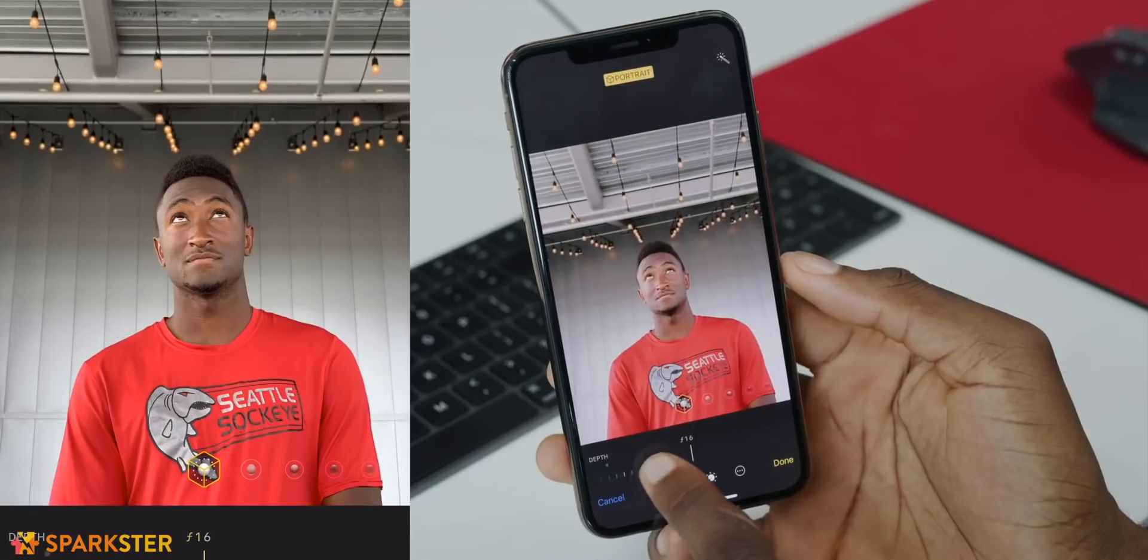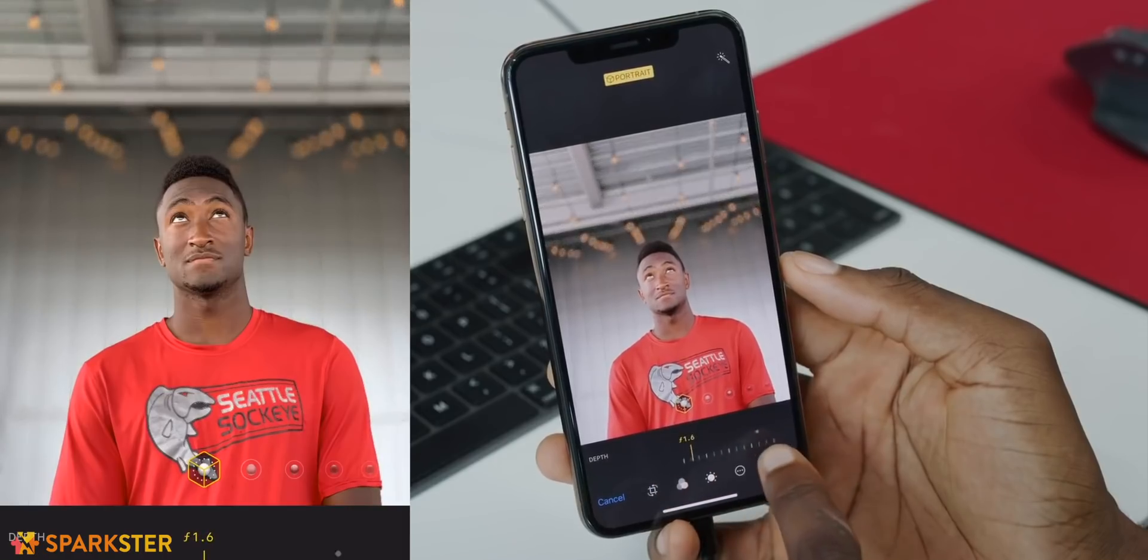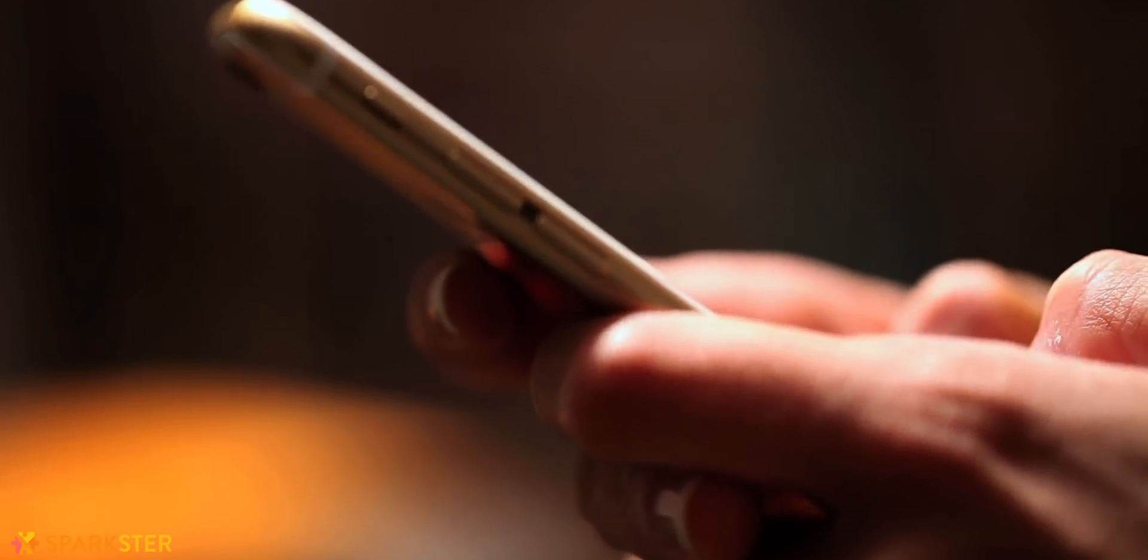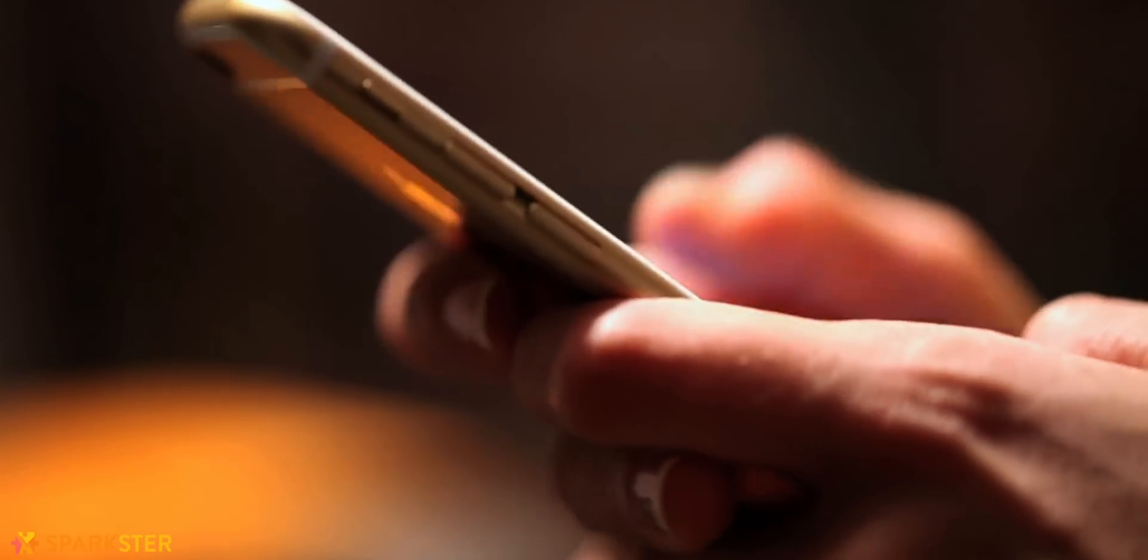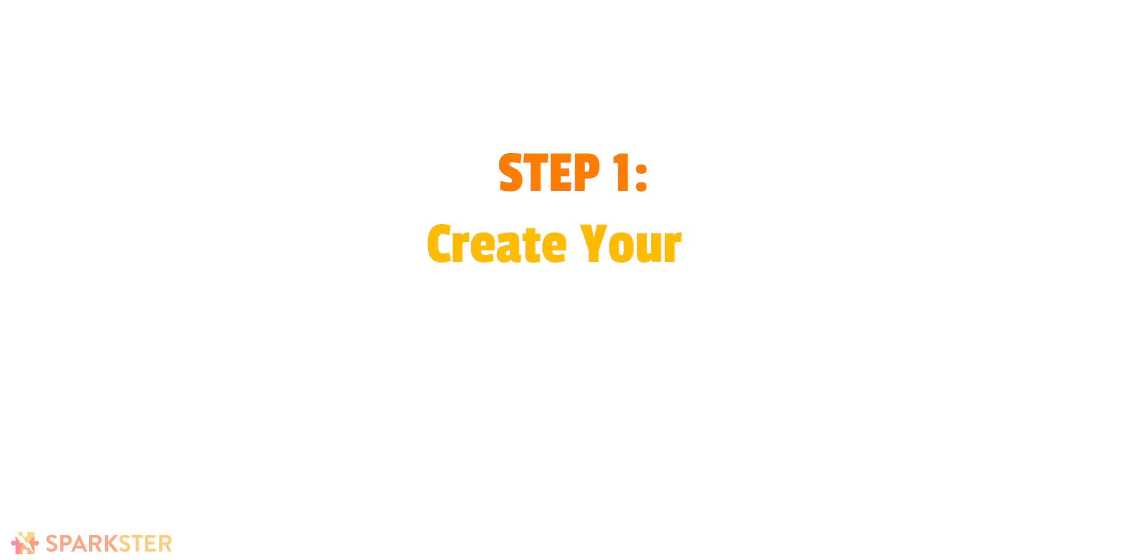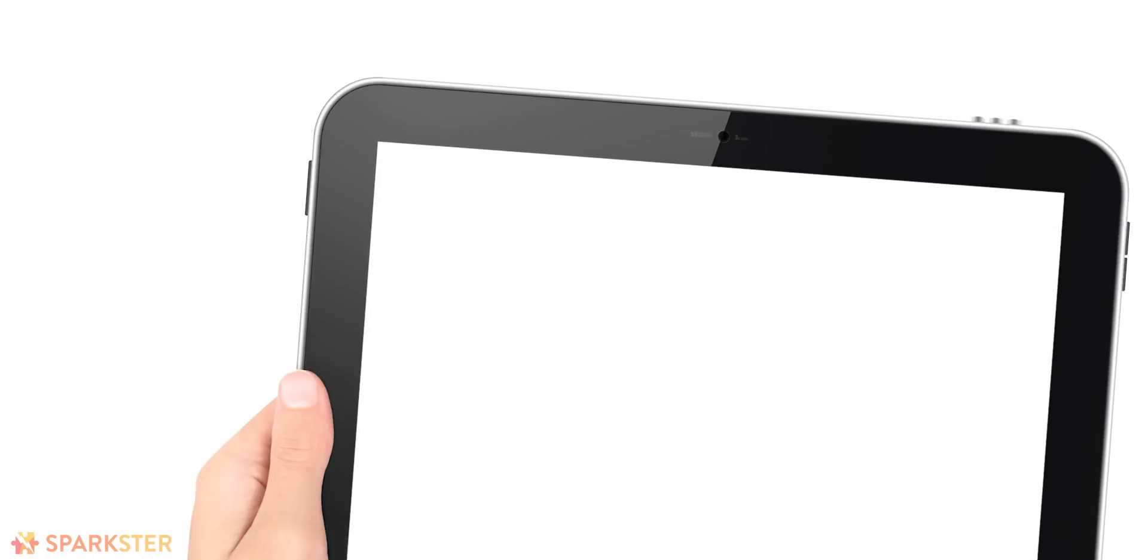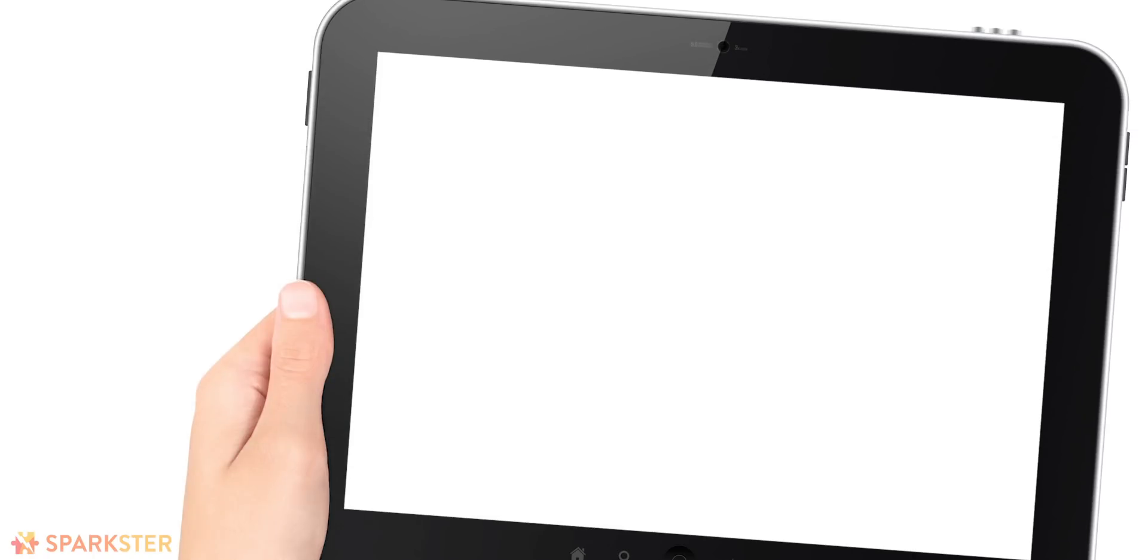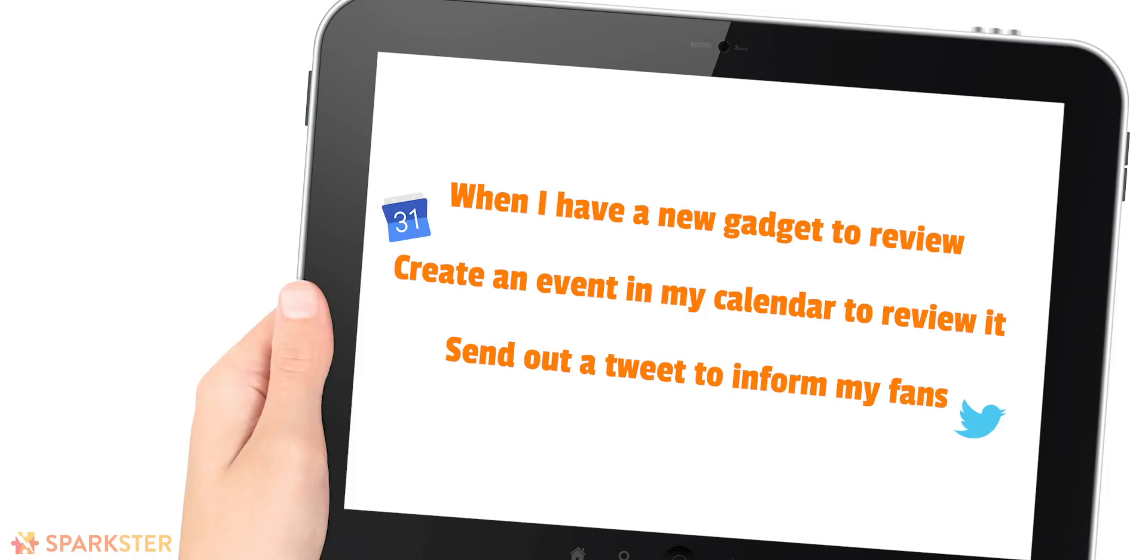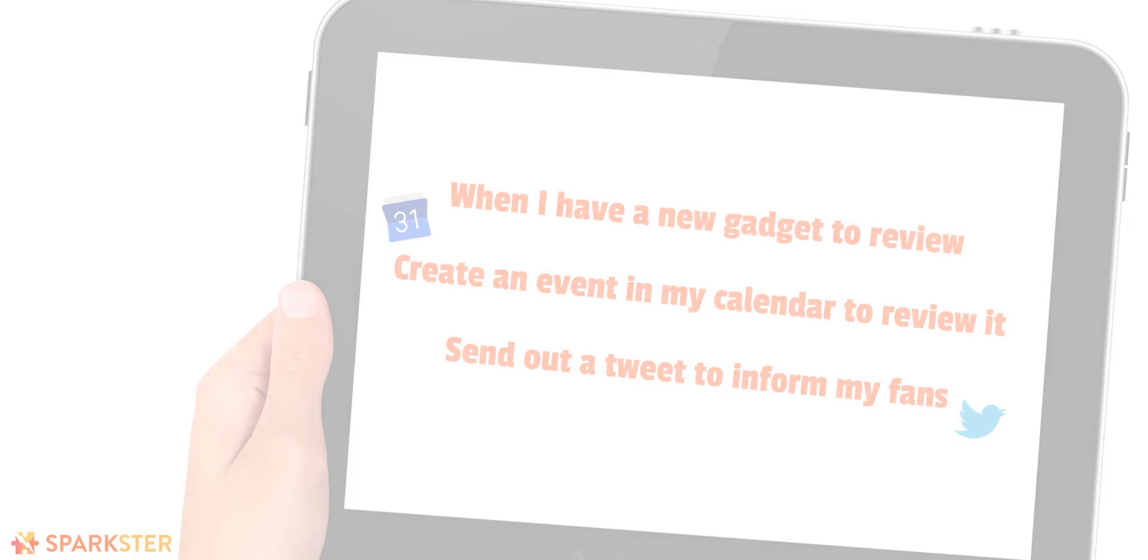I hear you all saying, how the hell can he do that without knowing how to code? Well, let me show you. So the best way to build your life hack app is like a story. The first thing to do is create the story statement. So for Marques's life hack app, the story would be: when I have a new gadget to review, create an event in my calendar to review it and send out a tweet to inform my fans of my upcoming review.